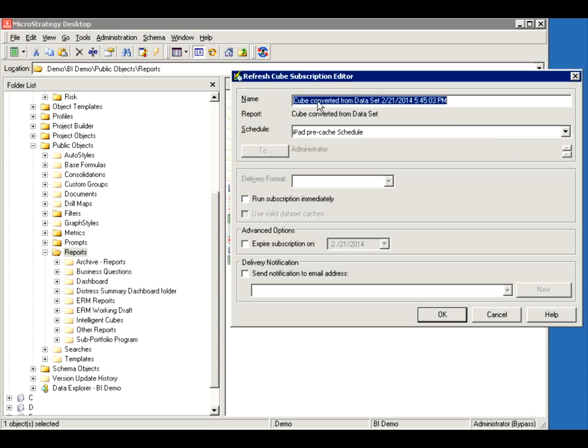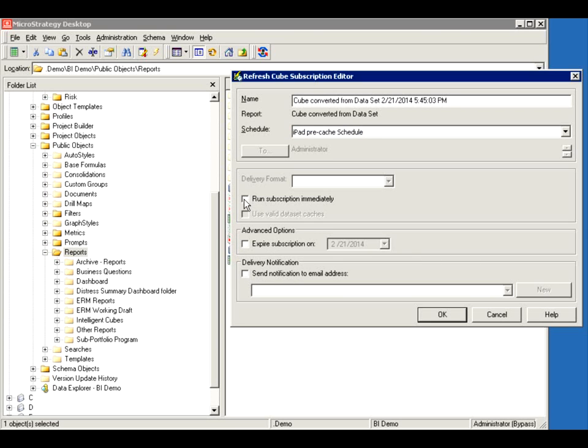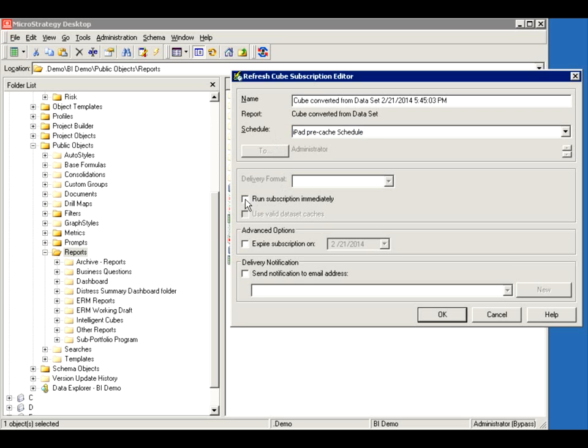And you can give it a name and you can say, okay, I want it to run on a certain schedule. You can have your admin create a bunch of schedules for you. And you can even have it notify you. You can expire it. You can run it immediately if you want it just to run right now. So here I have some pre-cached schedule or I can run it. And I can send a notification when it runs, if it's running on a certain schedule.